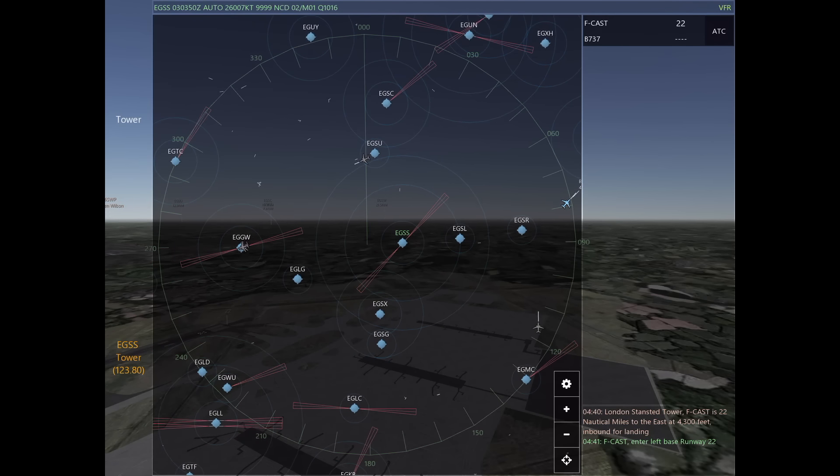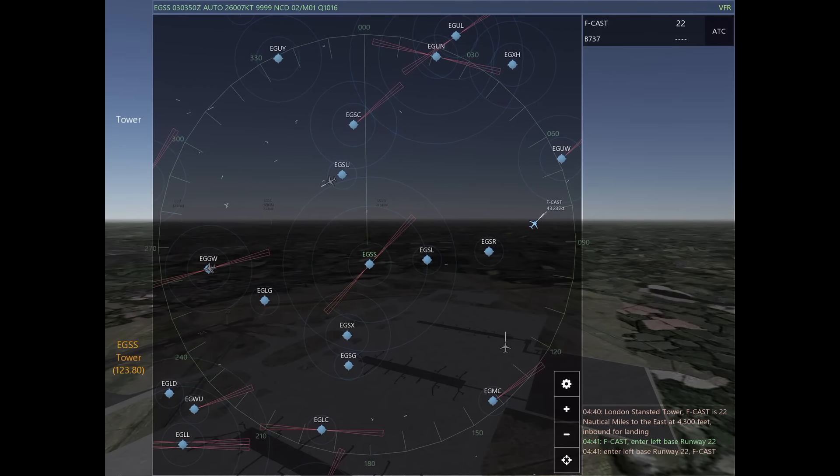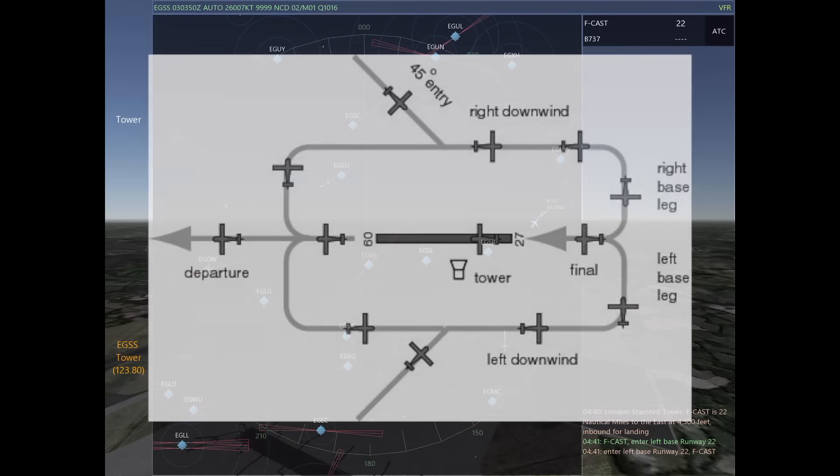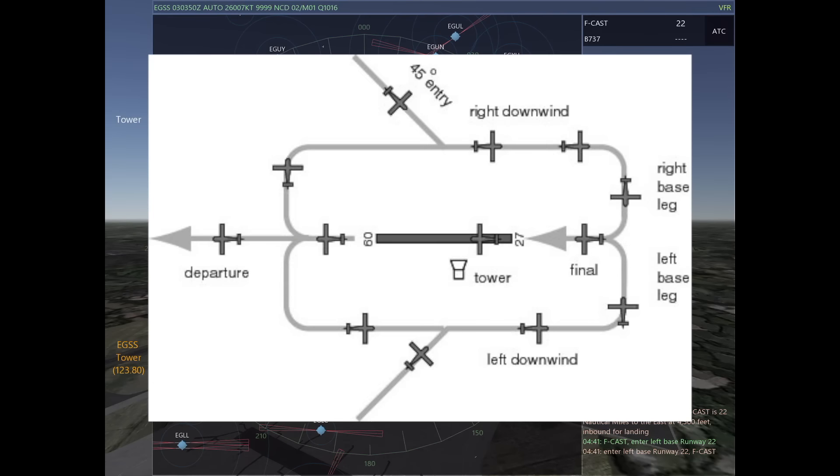If you're working arrivals for tower, it's extremely important that you understand the basic legs of a traffic pattern. This is going to allow you to quickly decide where you want aircraft to enter your pattern.